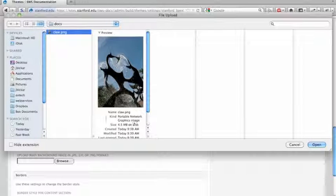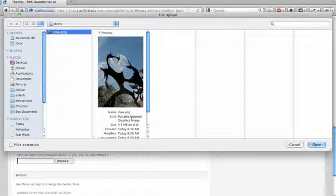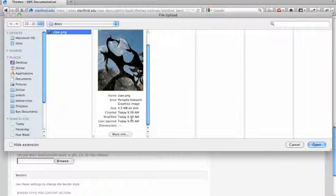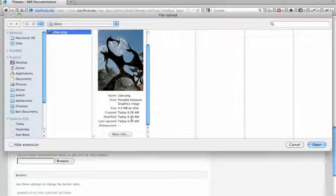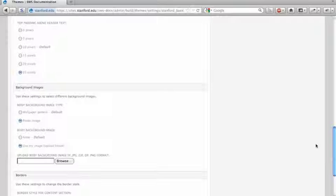You're probably going to need to create this image or download an image from the web or create an image in Photoshop, take a photo somewhere.